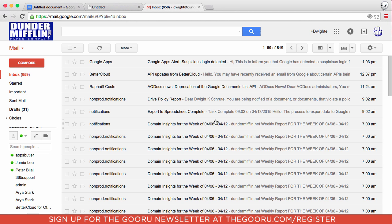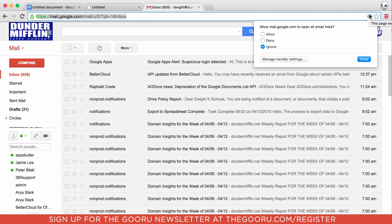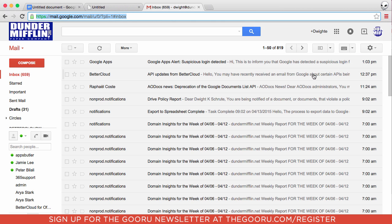What you will do is you'll go into your Gmail account and you'll see these double diamonds in the top right in the URL bar. If you click on these double diamonds, it'll give you the option to allow mail.google.com to open all email links. Click Allow, and then Done.